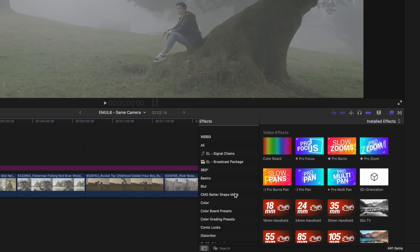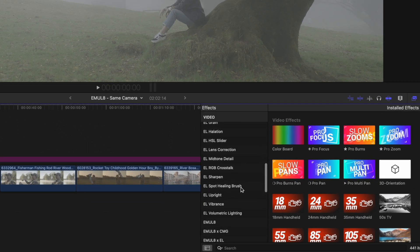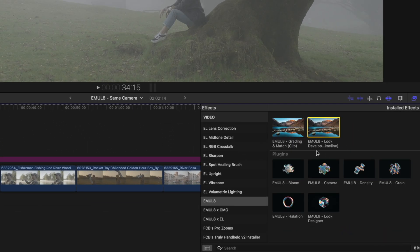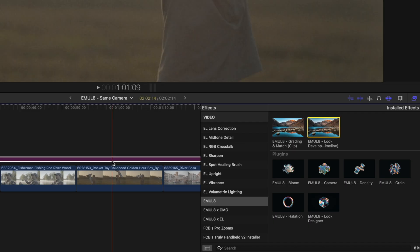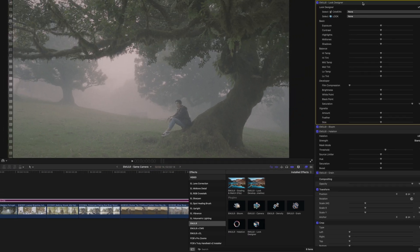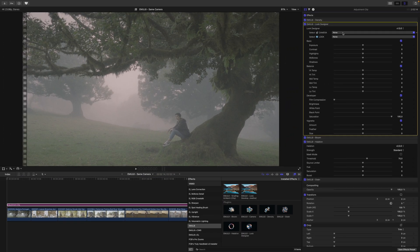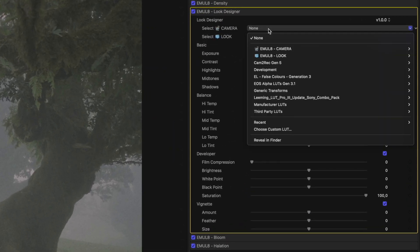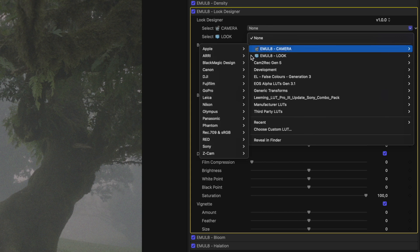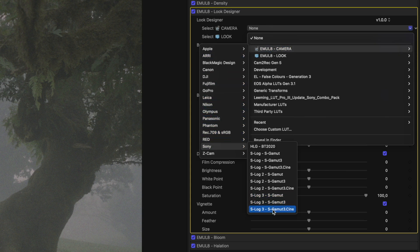Go into Effects and look for Emulate. Then apply this look development preset to the adjustment clip we just added to our timeline. Go to the Look Designer and select your camera. In my case, this entire timeline consists of Sony footage, so I go into Emulate Camera, look for Sony, and S-Log3, S-Gamut3.Cine.